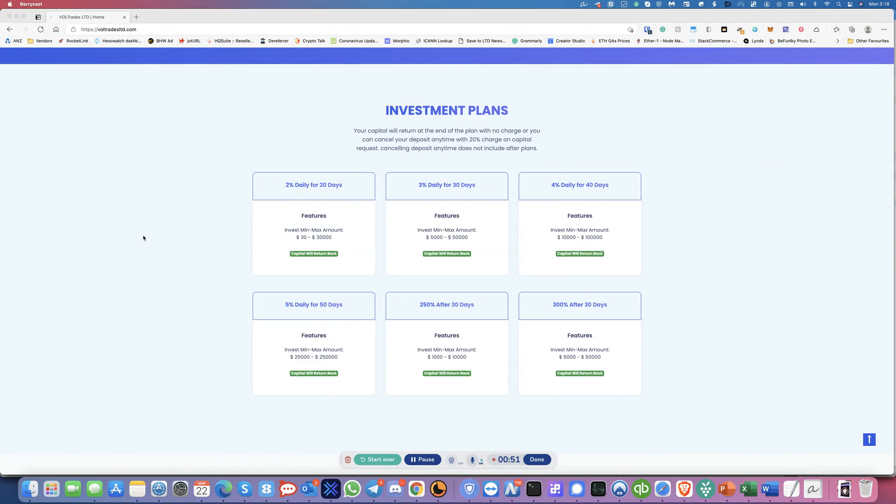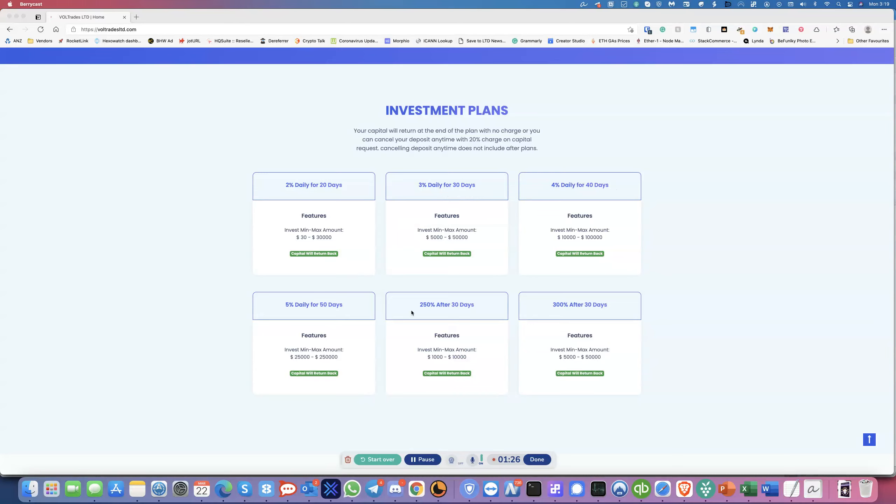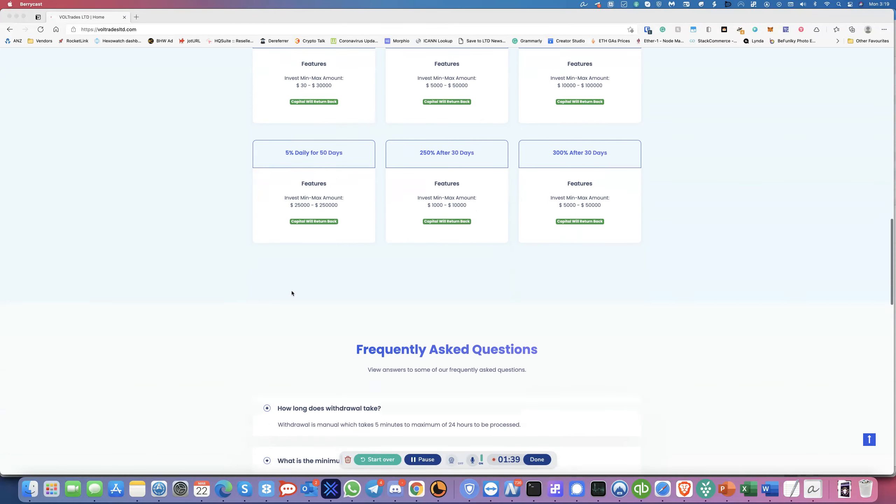For most of them this would be the 2% daily for 20 days. So the good news is you will get your initial investment back. A lot of these mid-level HYIPs do not give you your return back, so this one they give you your return back after 20 days. With the other plans you go up 3%, 4%, 5% and then look at this a whopping 250% of 30 days.